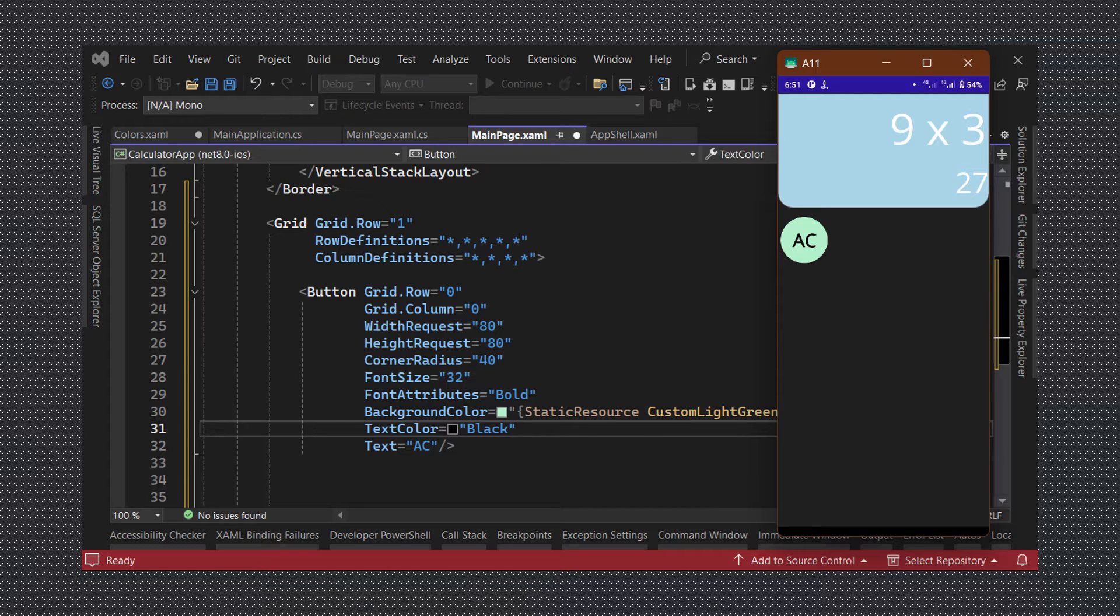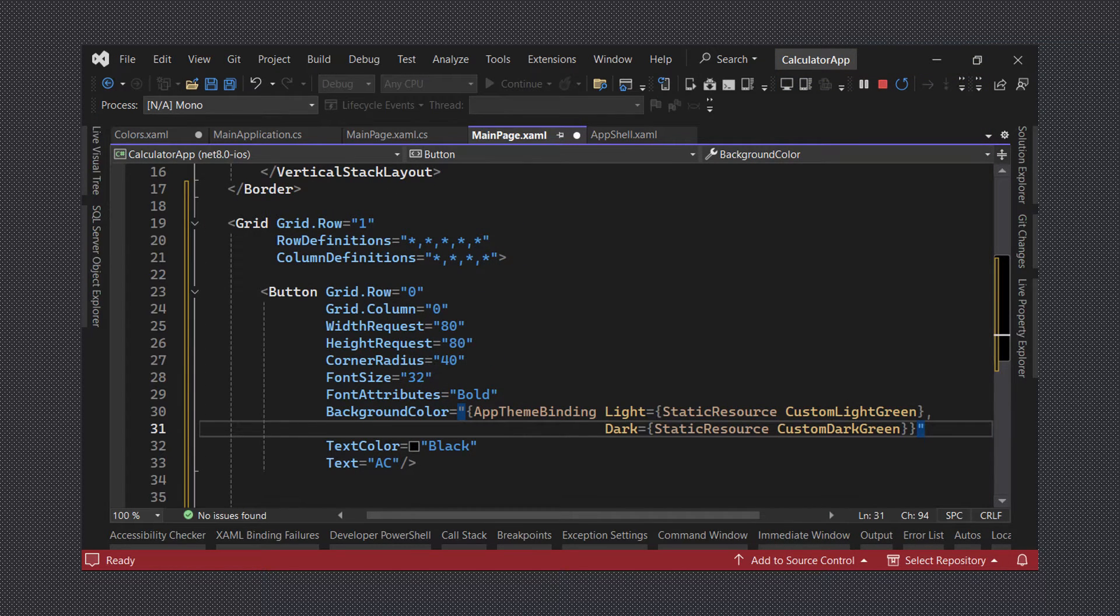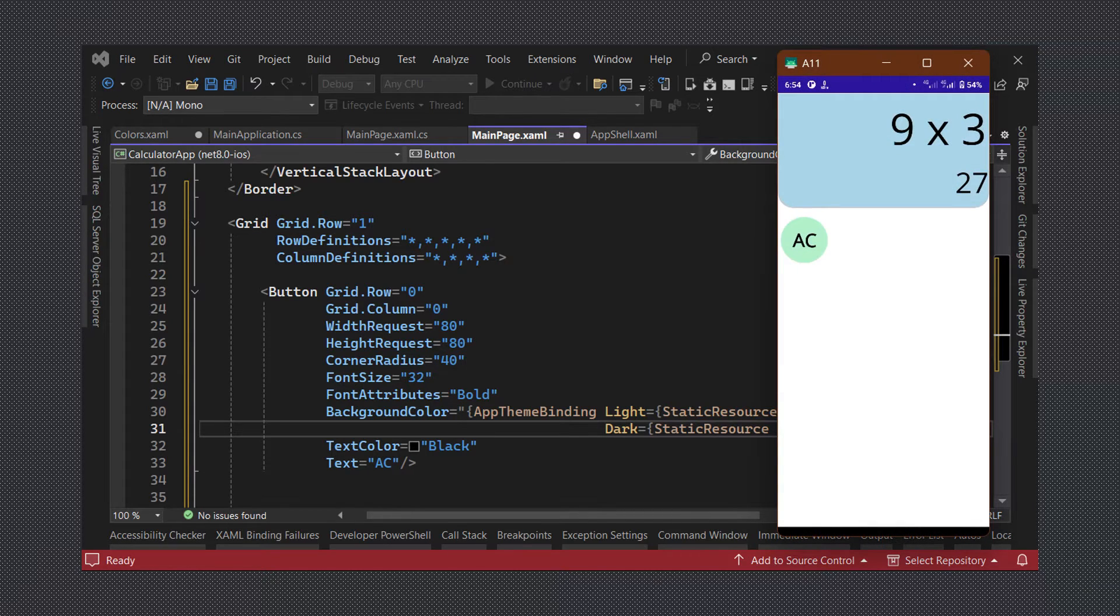Fortunately we can specify a different color for the dark theme by using what is called an app theme binding. This syntax allows us to specify different colors for light theme and dark theme. If we check our application again we can see that the color changes depending on the theme selected.